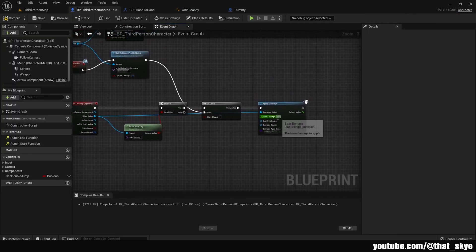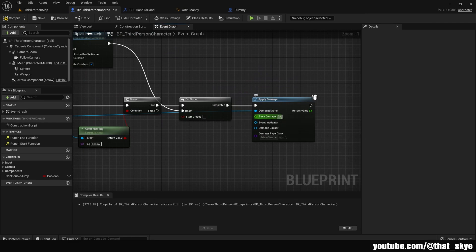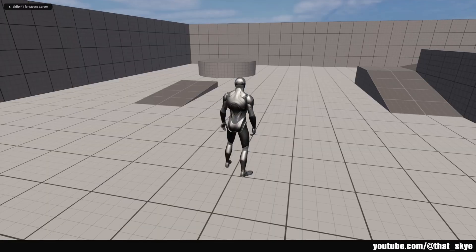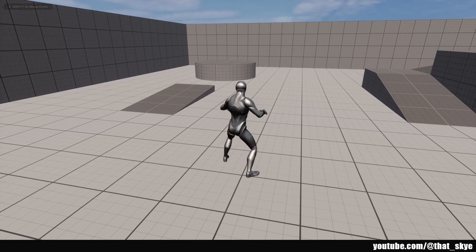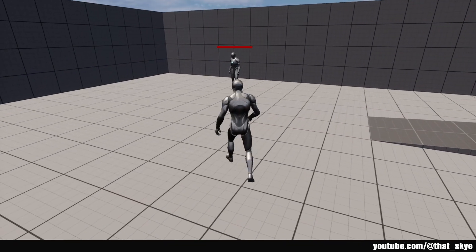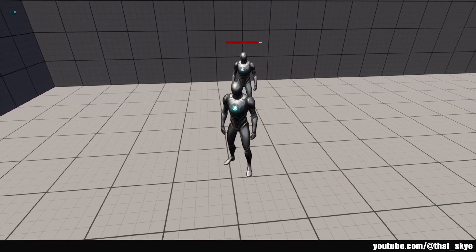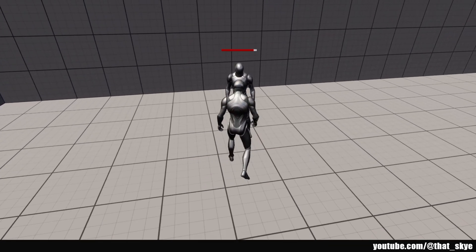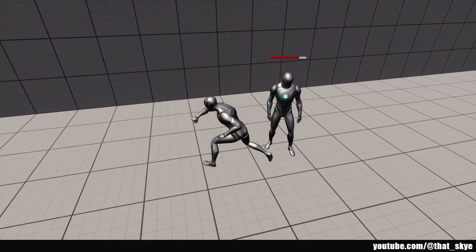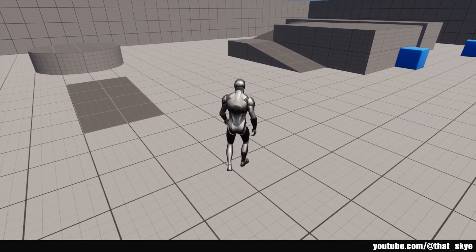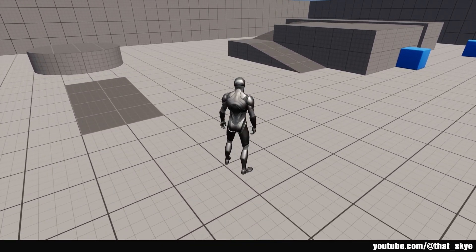Go into the Character Blueprint and in Apply Damage set the damage value to 10 so we can verify it's working. Compile and save. In Play Mode, left-clicking triggers the punch animation. Moving to a target damage actor and punching it causes it to react and print out the damage amount, confirming it works. I hope you found this helpful — if you did, please like and subscribe. Thanks for watching, see you in the next one!